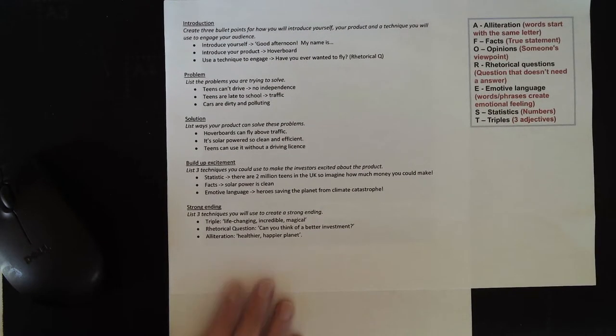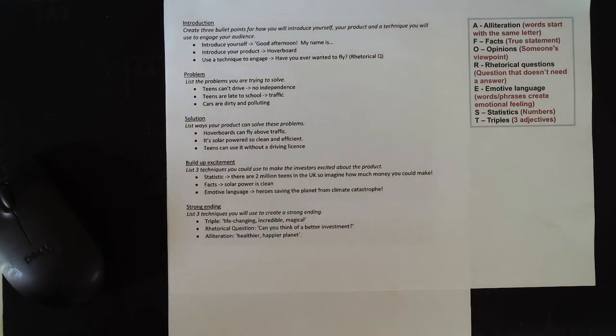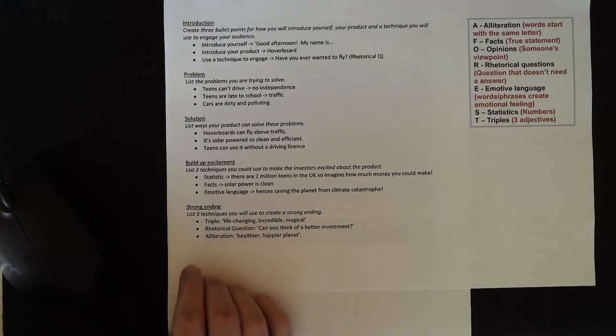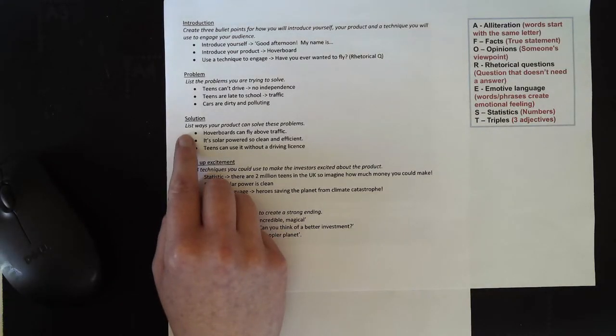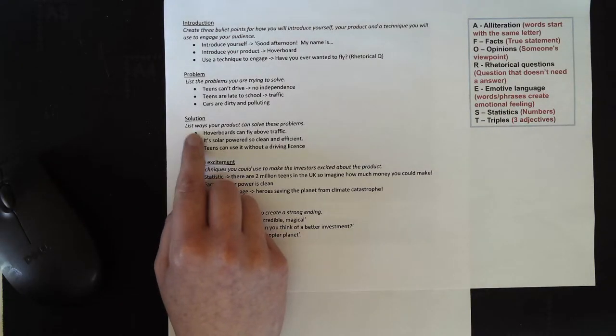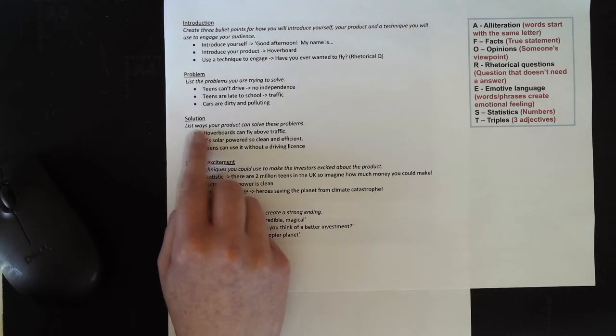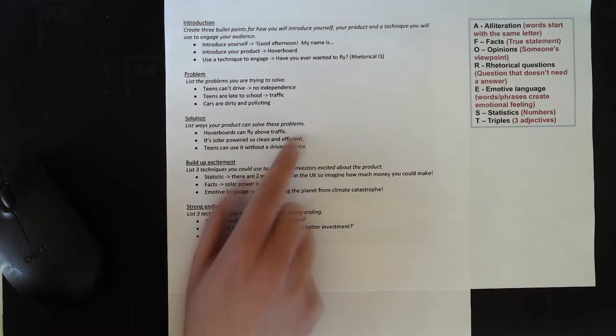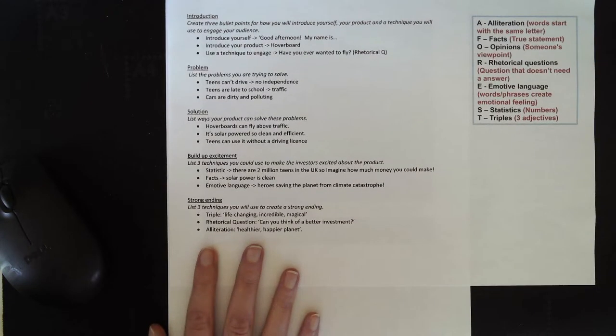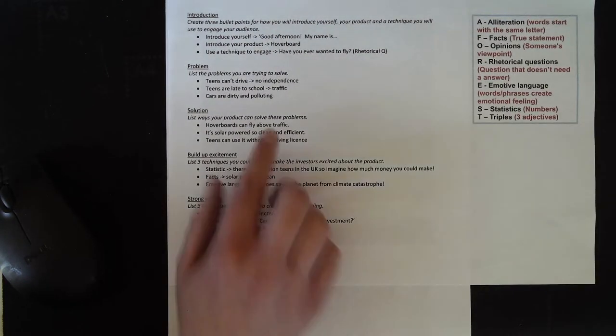In the next section of your business pitch, you're going to talk about the solution. In your plan, you're going to list some ways in which your product can solve these problems. So let's have a look at my examples.